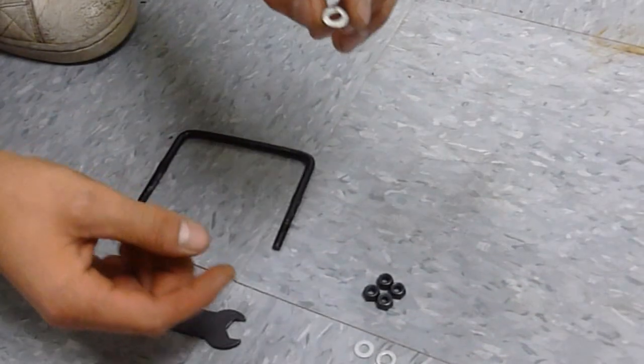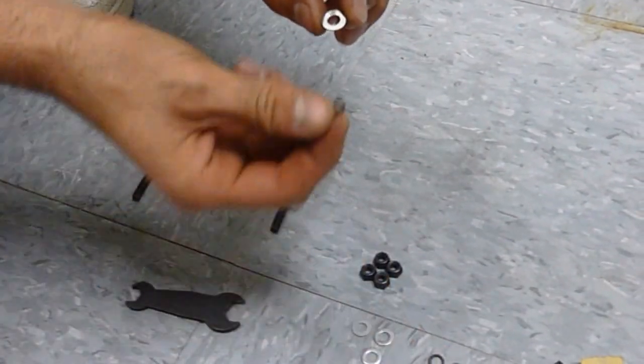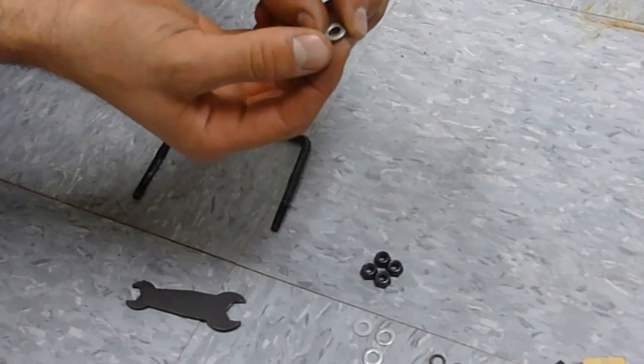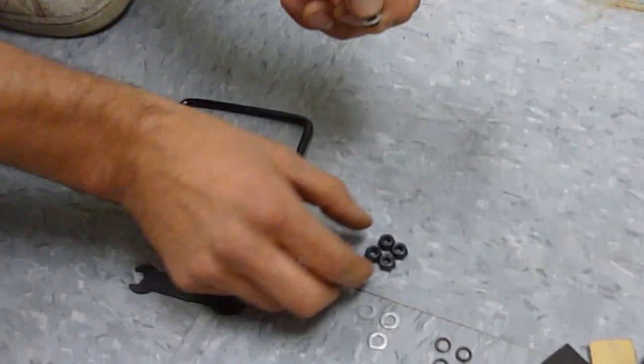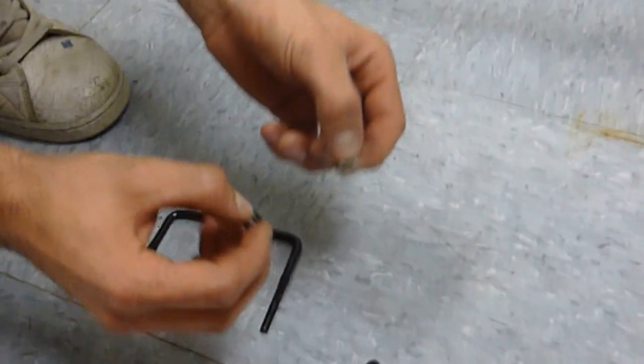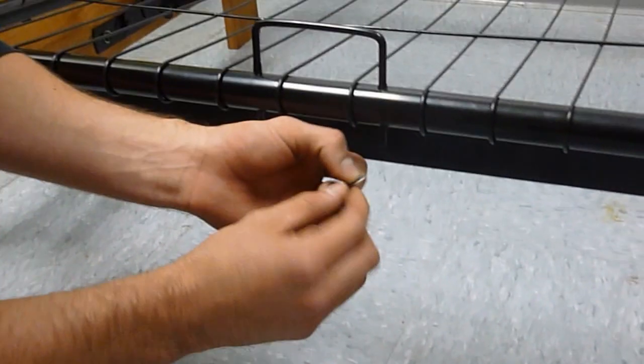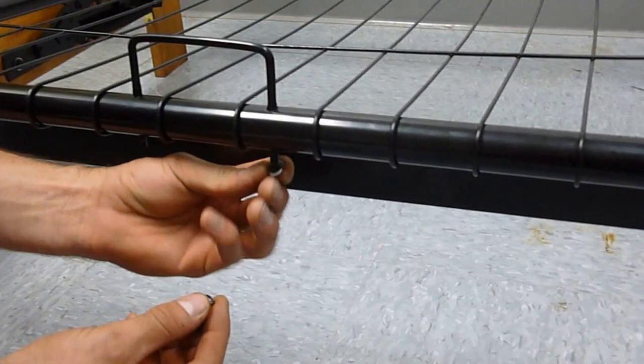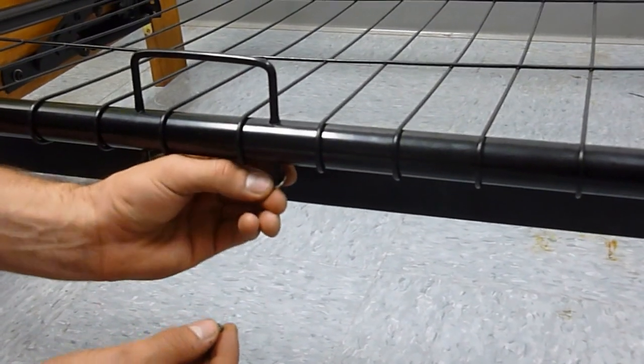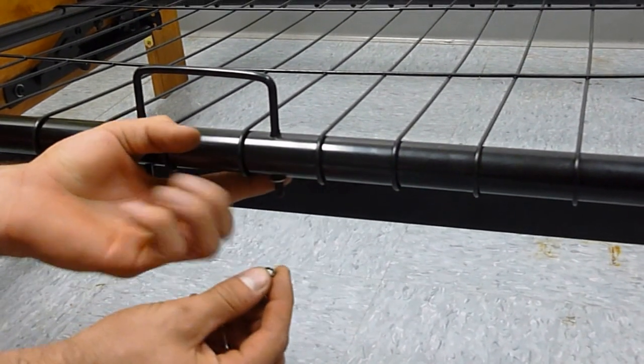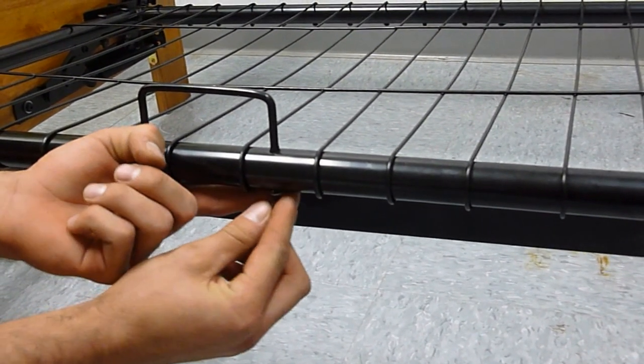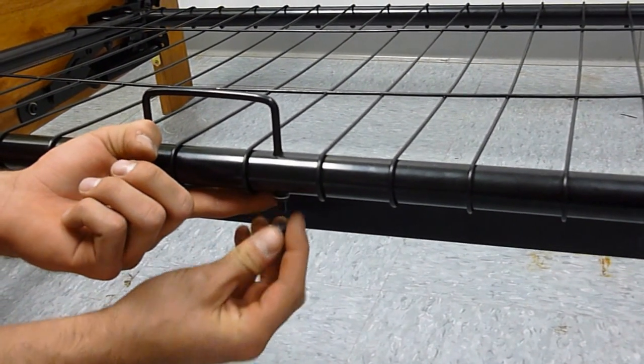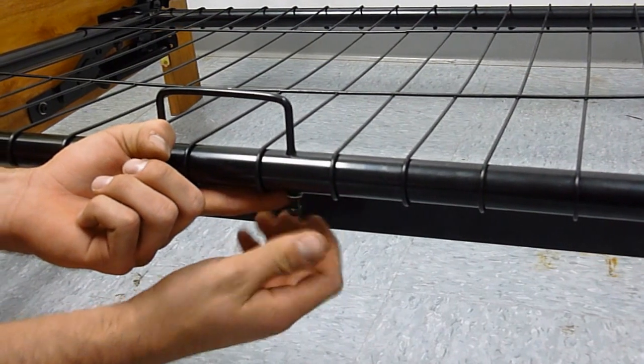You're going to take the smallest silver washer, a small lock washer, and the smallest nut. There should be four of each in your hardware pack. It's going to go threaded through the frame - silver washer first, then the lock washer, and then the small nut on there like that.